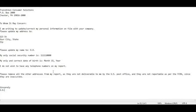Remember, when you send this letter to all three credit bureaus, you need a copy of your driver's license or state ID, plus a utility bill, bank statement, or credit card statement addressed to the current address you are updating to. That's all you need.